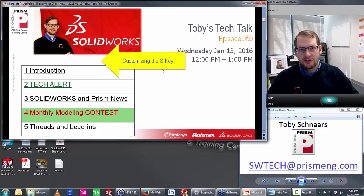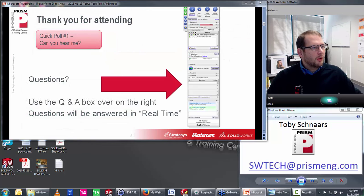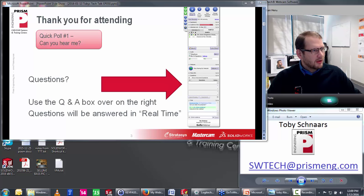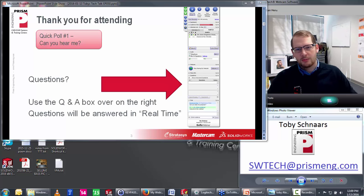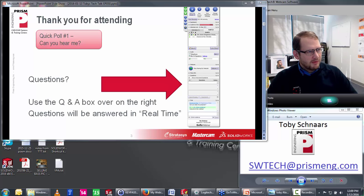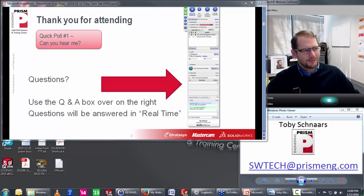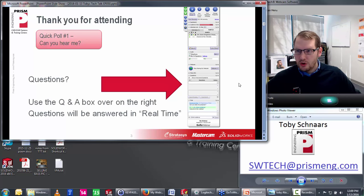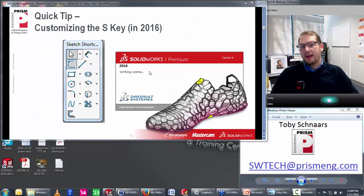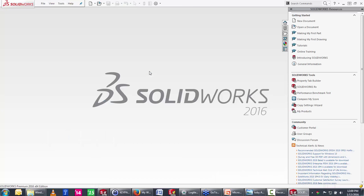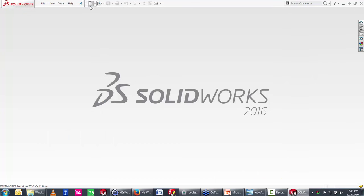Our quick tip is on customizing the S key in this new version of SolidWorks. For those newer to the broadcast: this is SolidWorks 2016. Do not adjust your monitors — it is meant to look this way with all these blue icons and blue-and-white everywhere. In my opinion it looks very washed out, and I'm hoping they release a patch to allow us to go back to the old colors.